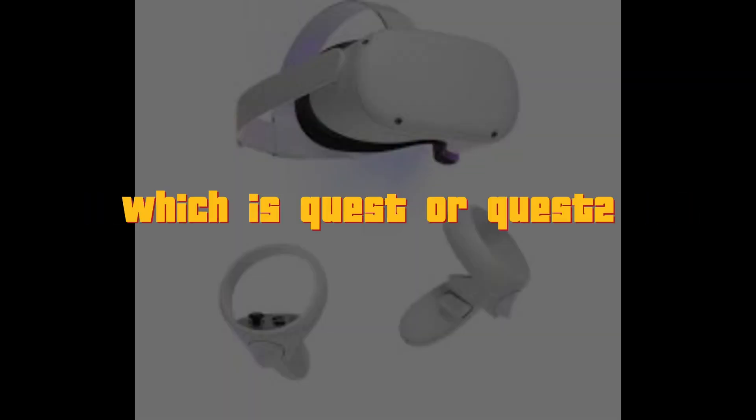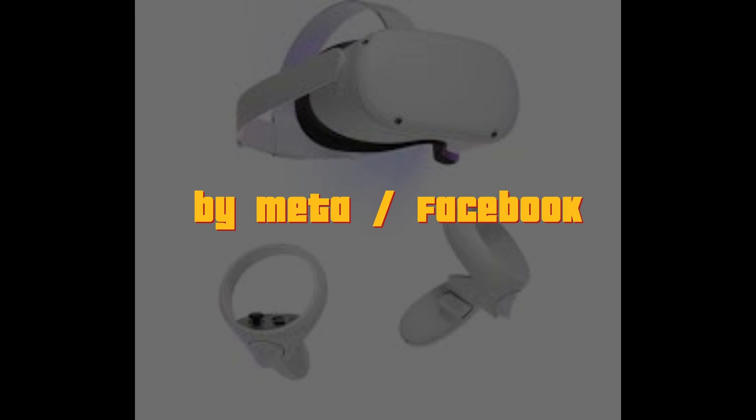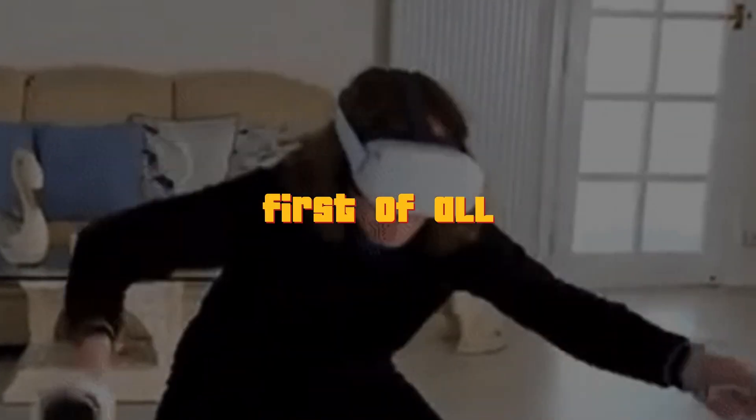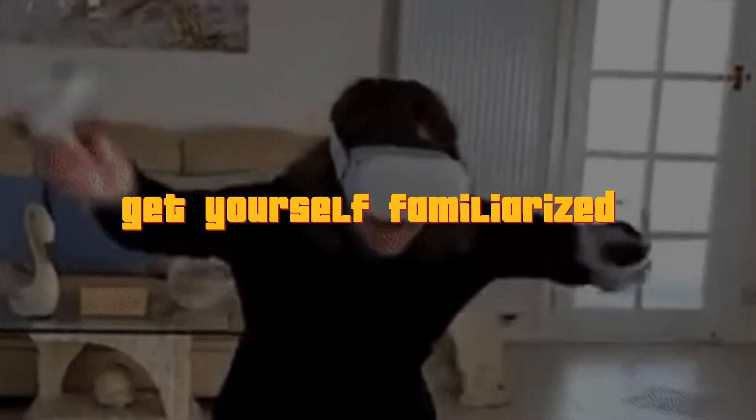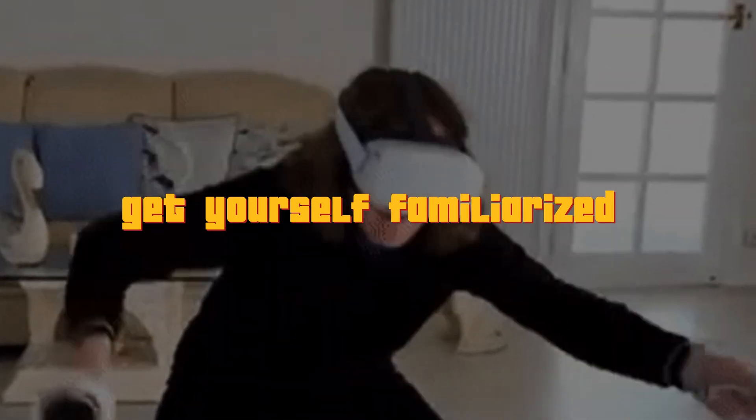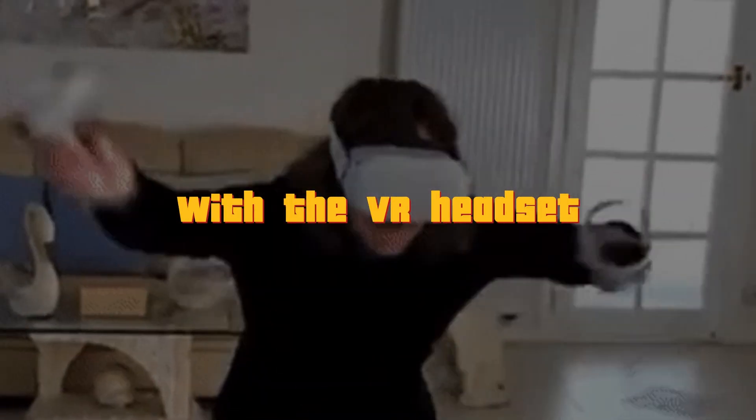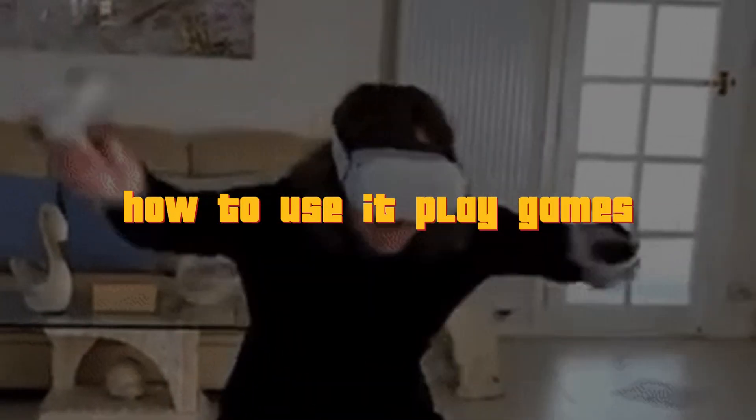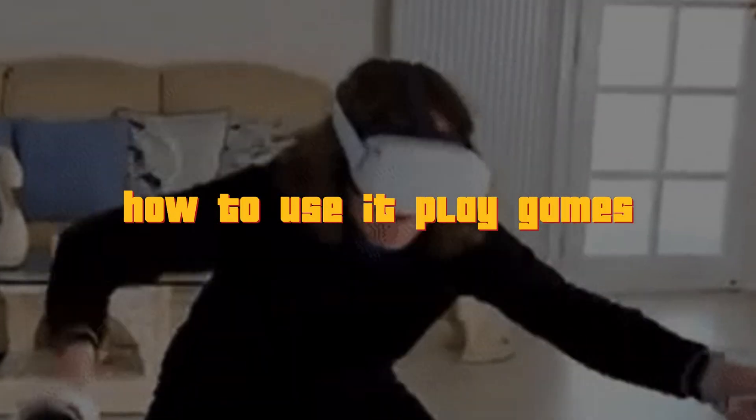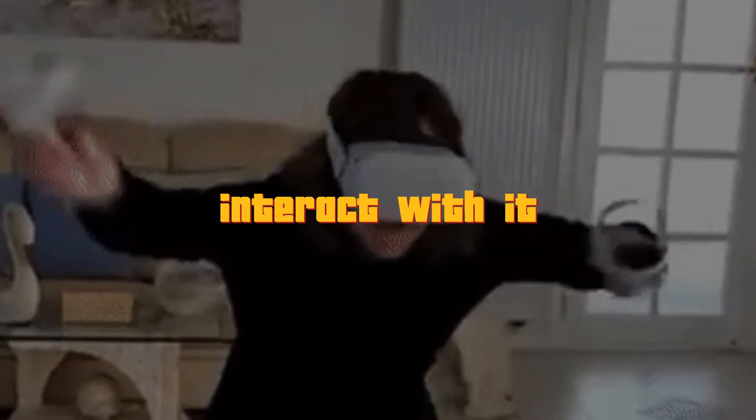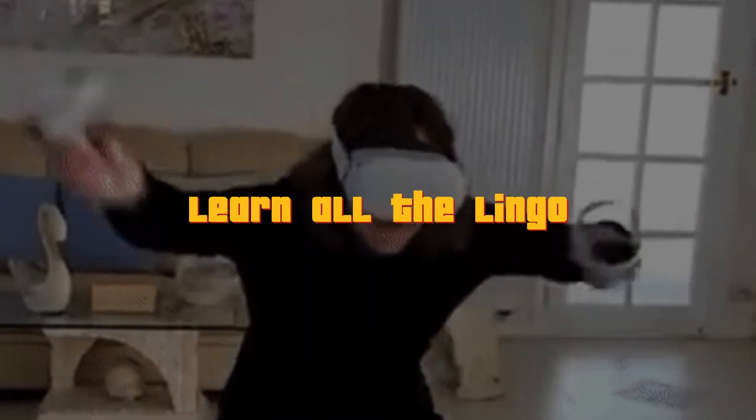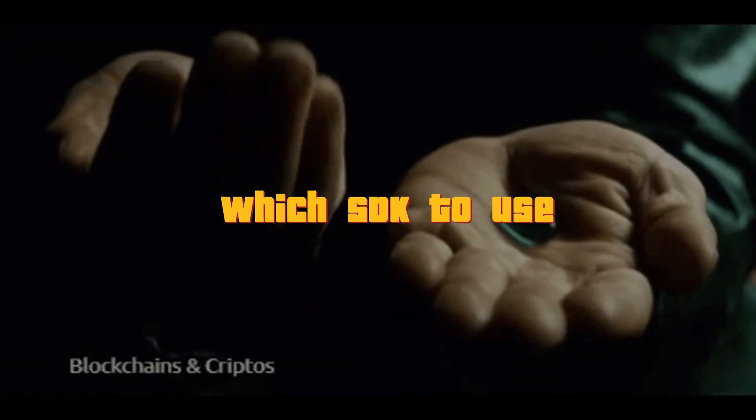Let's get started with VR, Virtual Reality. The best and easiest way to get started with VR development is to buy the budget-friendly and most famous available headset in the market, which is Quest or Quest 2 by Meta or Facebook. So when you buy this headset, first of all, get yourself familiarize with the VR headset. How to use it, play games, interact with it, learn all the lingo. Now that you are completely familiar with the VR hardware, now you need to decide which SDK to use to develop VR applications.